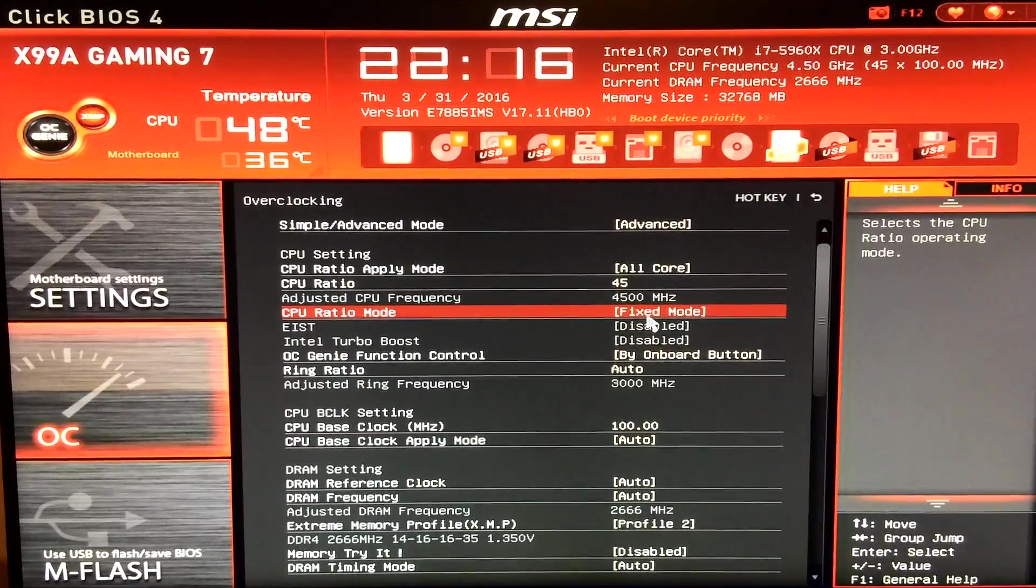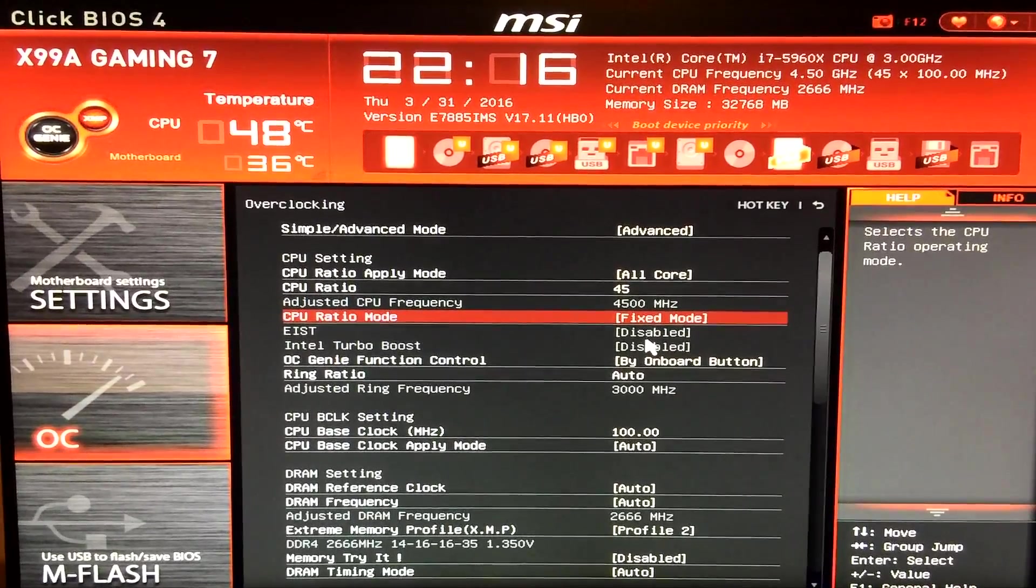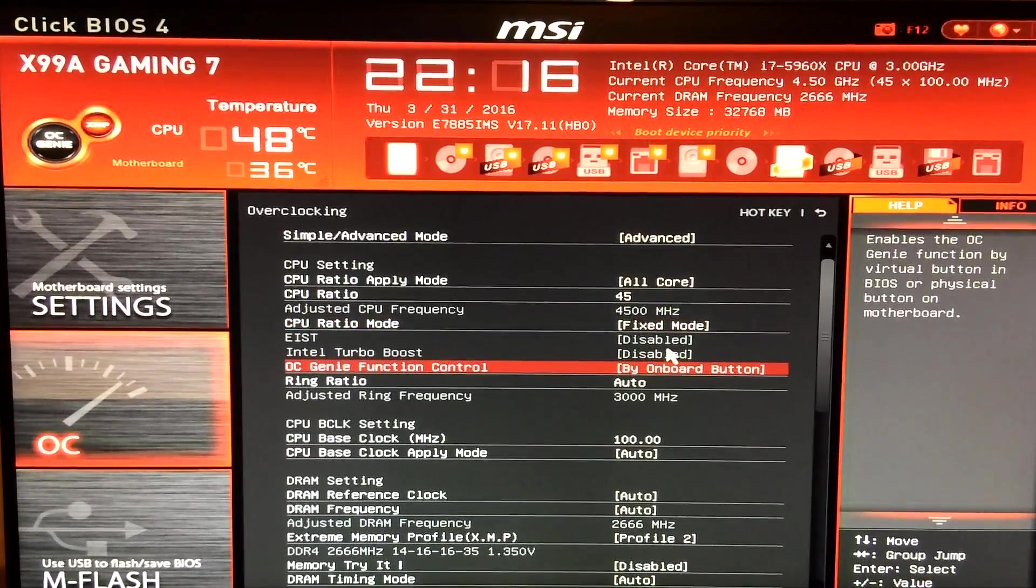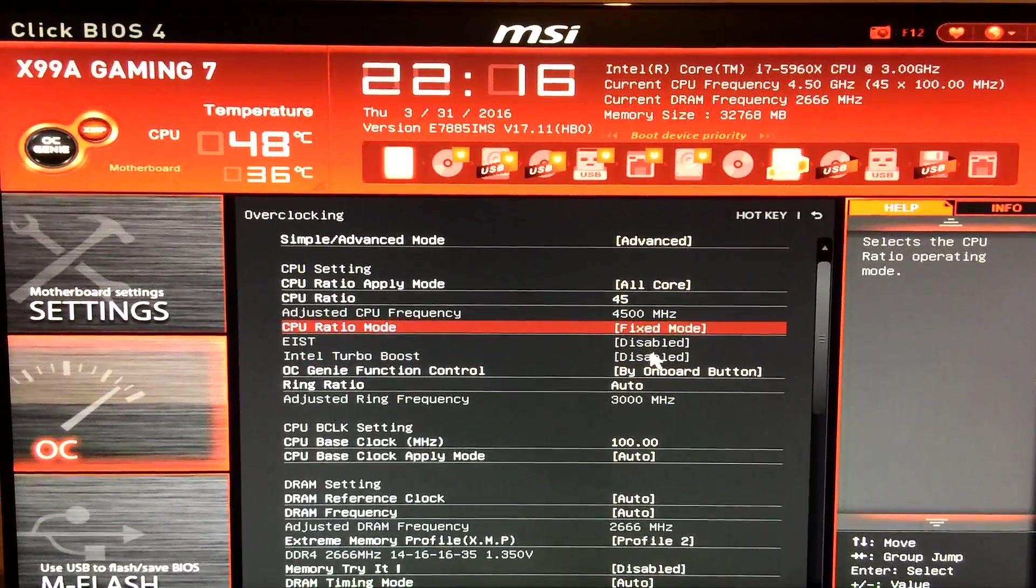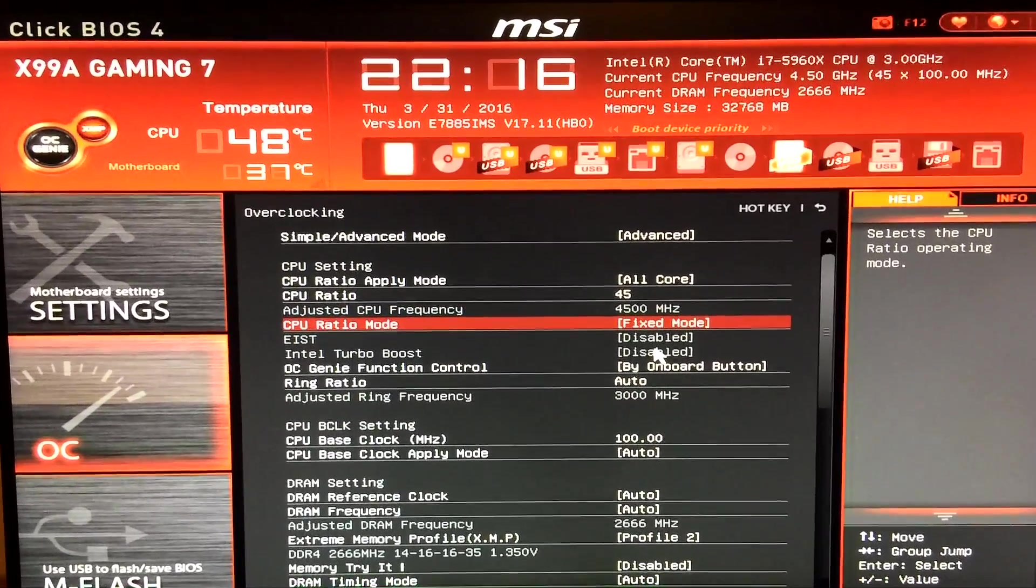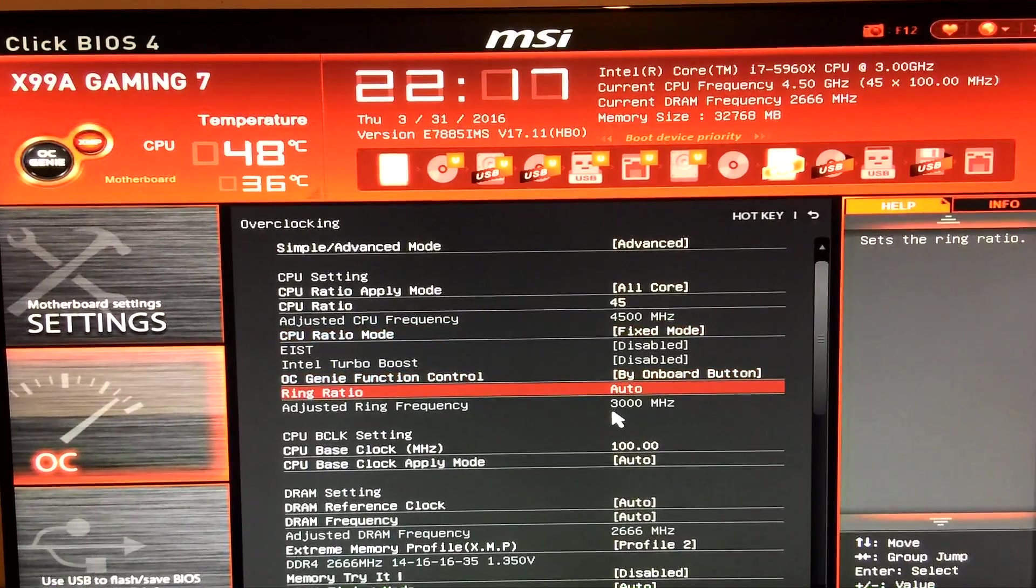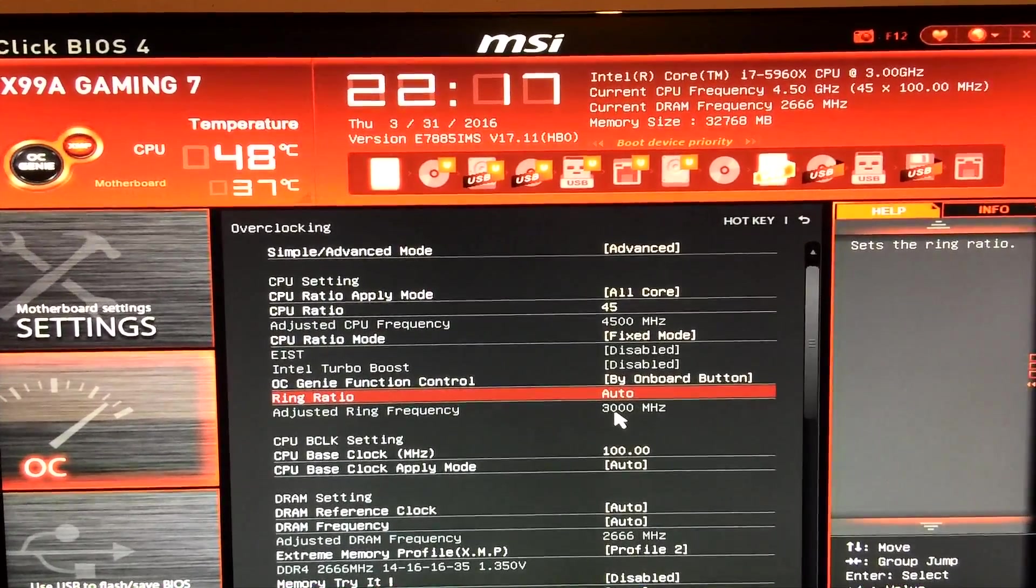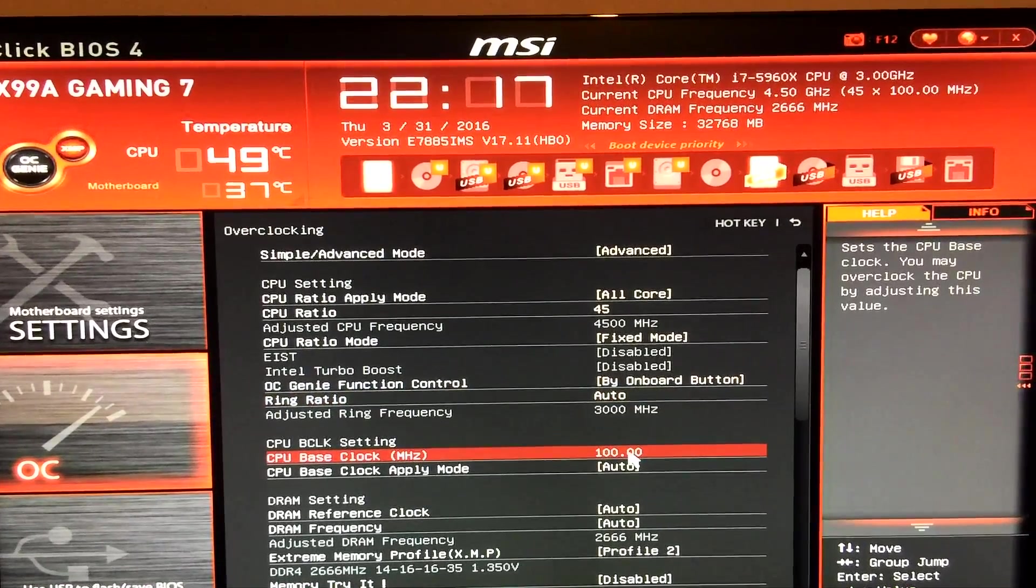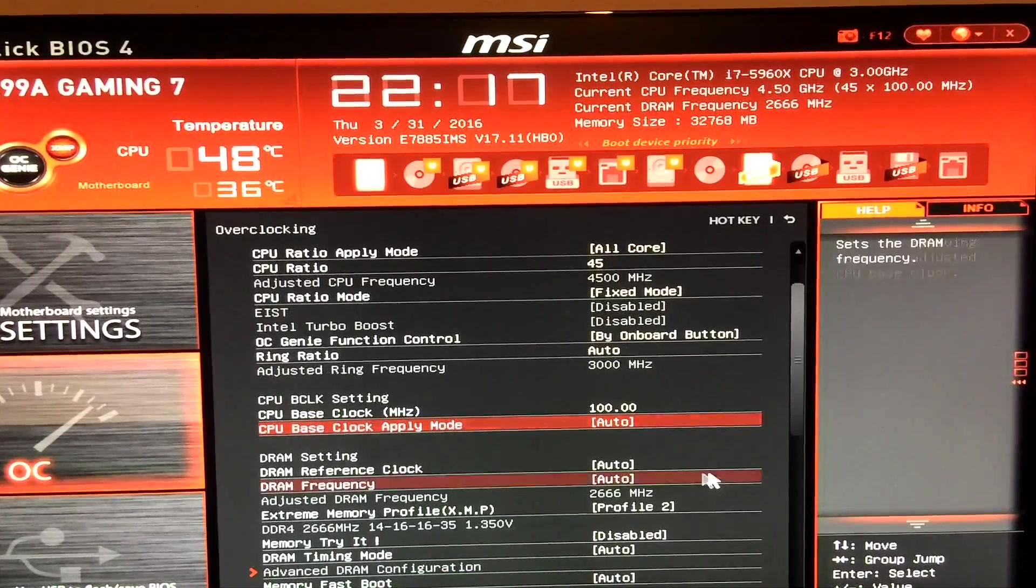I left that at fixed mode as well. You can have it at dynamic but that enables features like Intel Speedstep and Intel Turbo Boost which fluctuates the core speed. So I found the results are more consistent when you have a fixed core speed. Now the ring ratio I left at auto which generally leaves it at 3000 which is what the uncore will be running at as well. Base clock I left at 100. I didn't mess around with that.